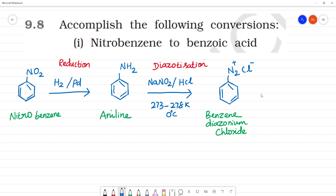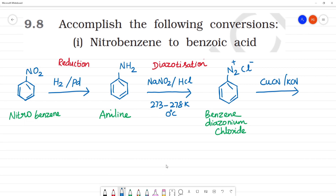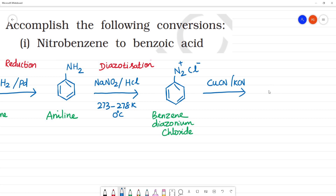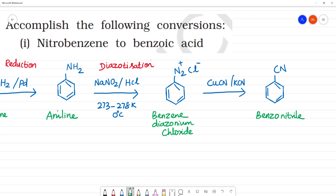Next, the diazonium group is removed and replaced in a substitution reaction. This gives benzonitrile. This is a step where the carbon count increases — from 6 carbon to 7 carbon has been added.